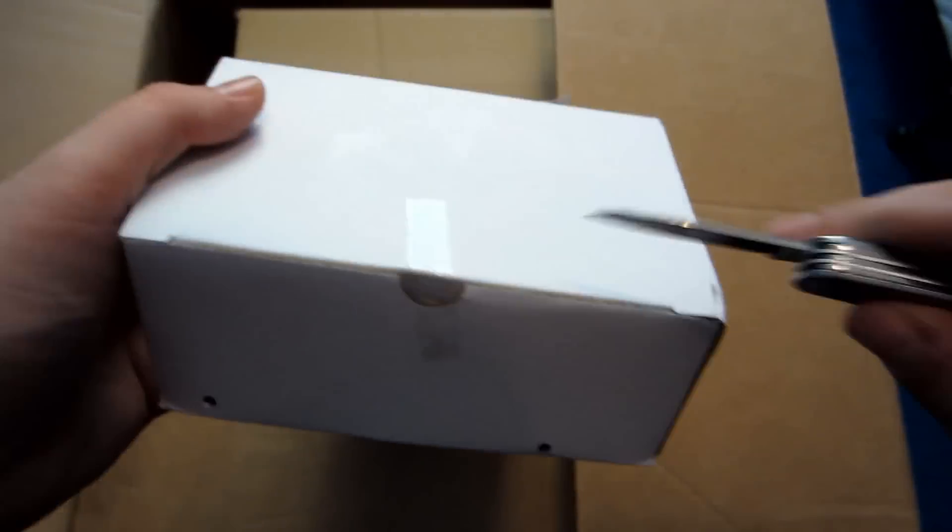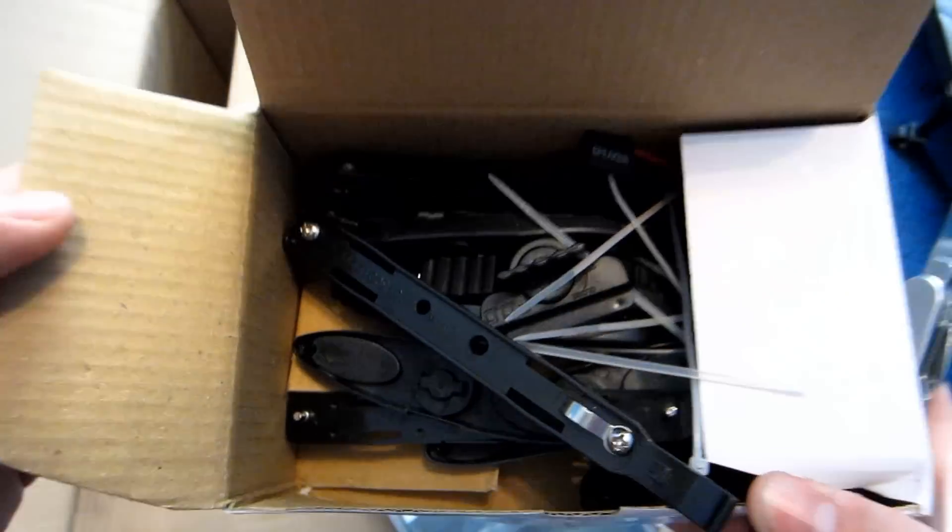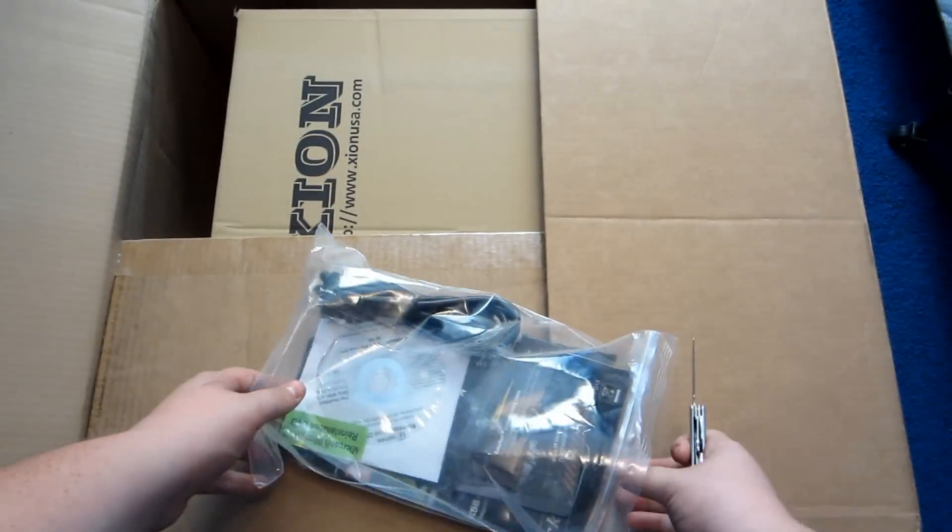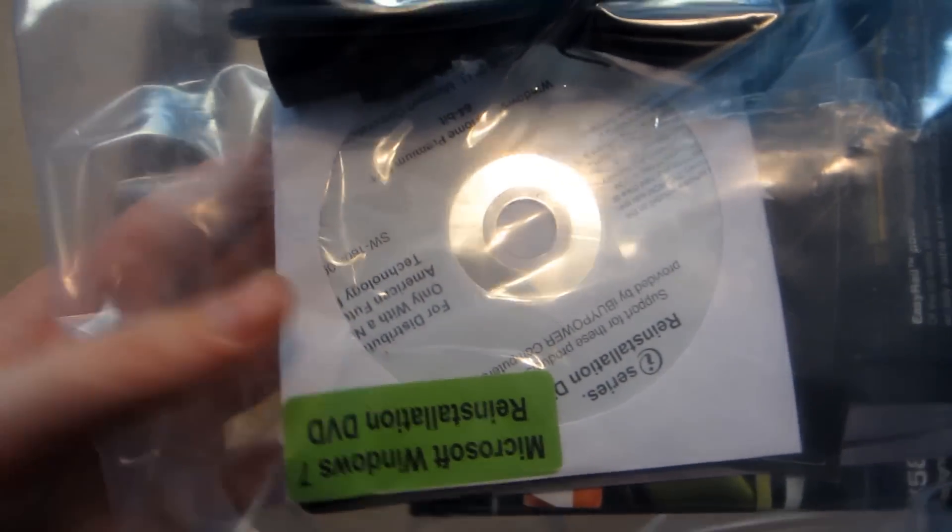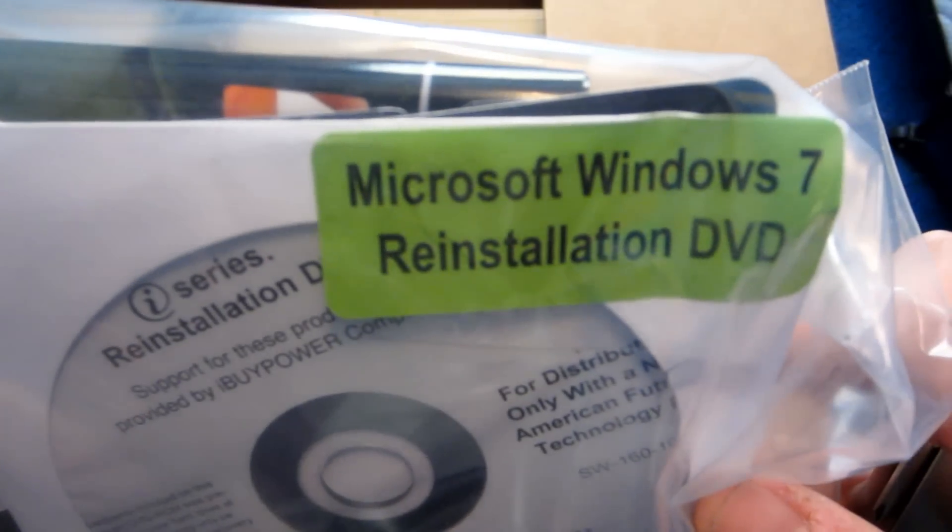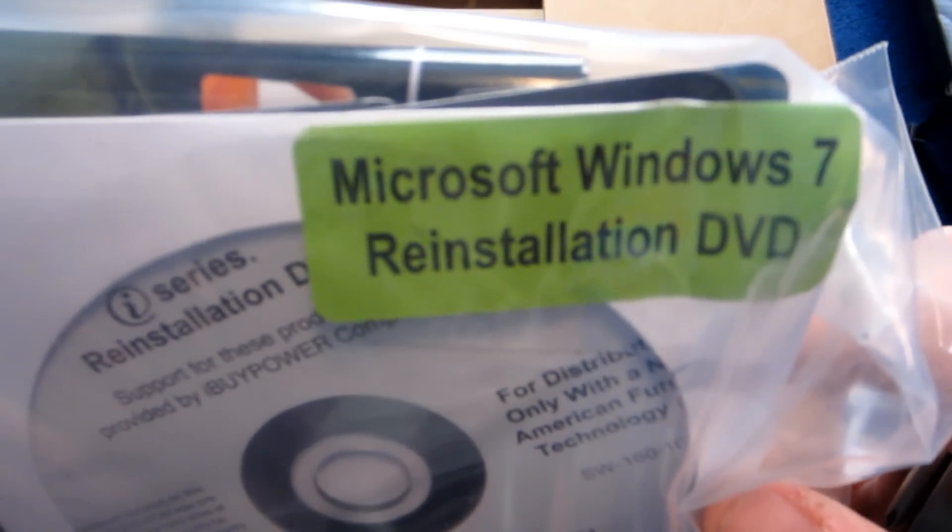Kind of just ripped it open. Some random tools or something that I believe go to the case, I'm not sure. The Microsoft Windows 7 reinstallation DVD, in case you want to reformat your PC any time in the future.